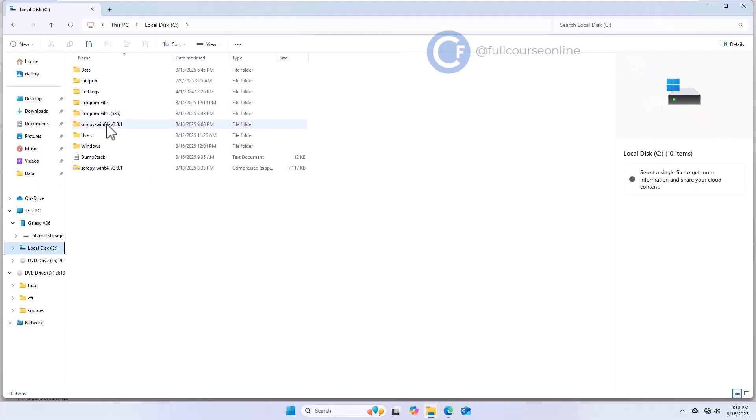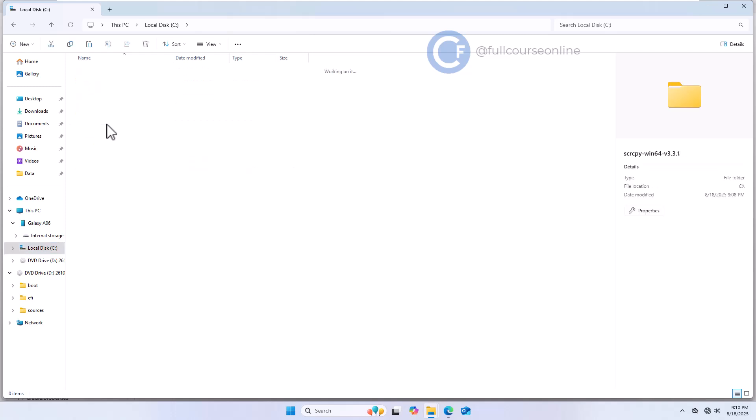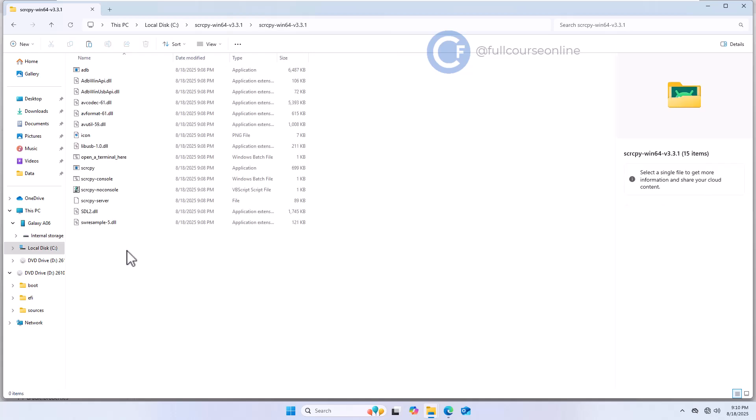Now let's run Scrcpy. On your computer, go to the folder where we extracted Scrcpy. Inside, you'll see several files. Double-click on the Scrcpy application.